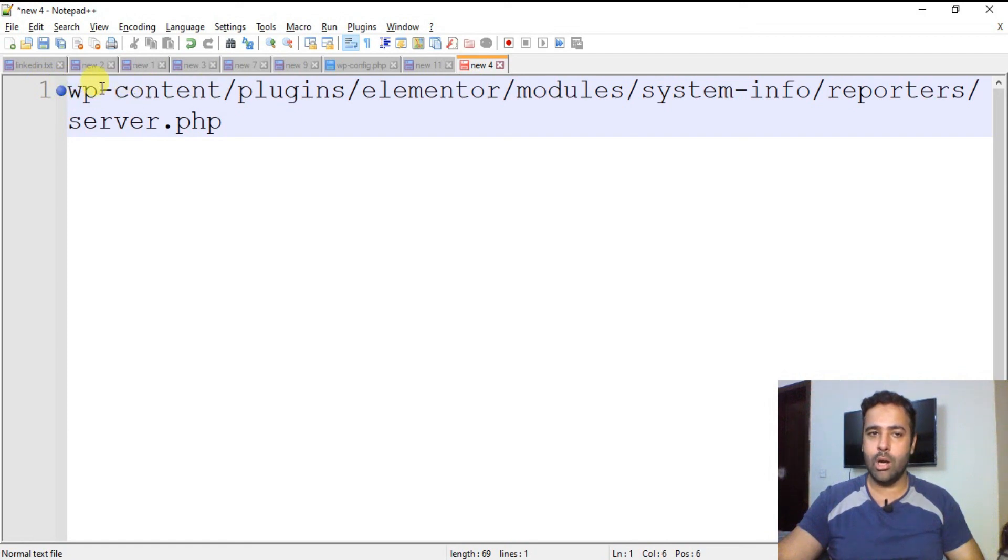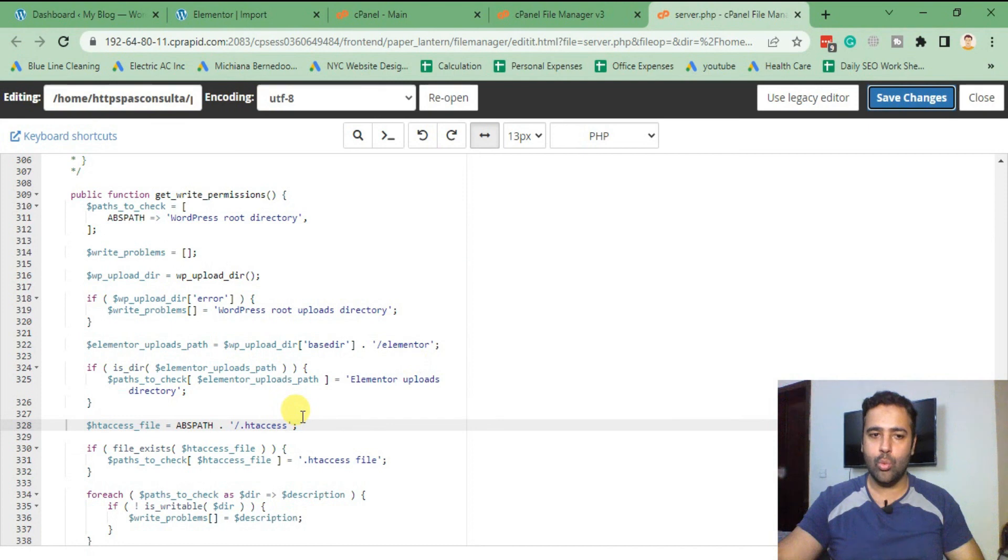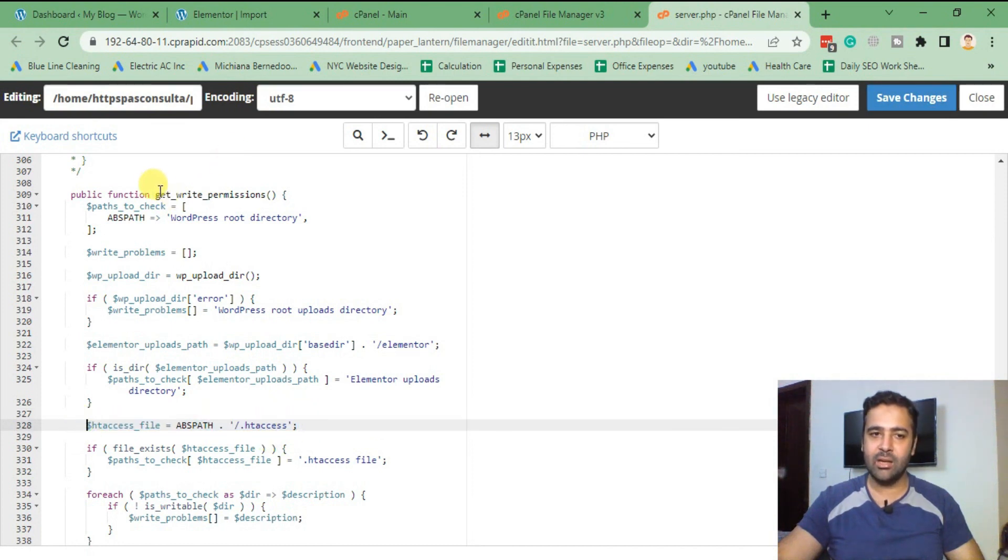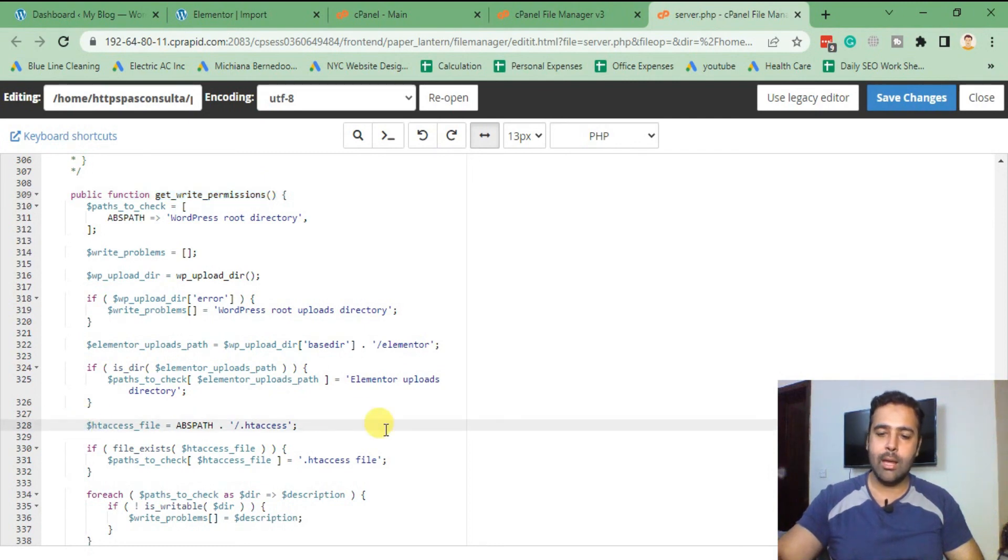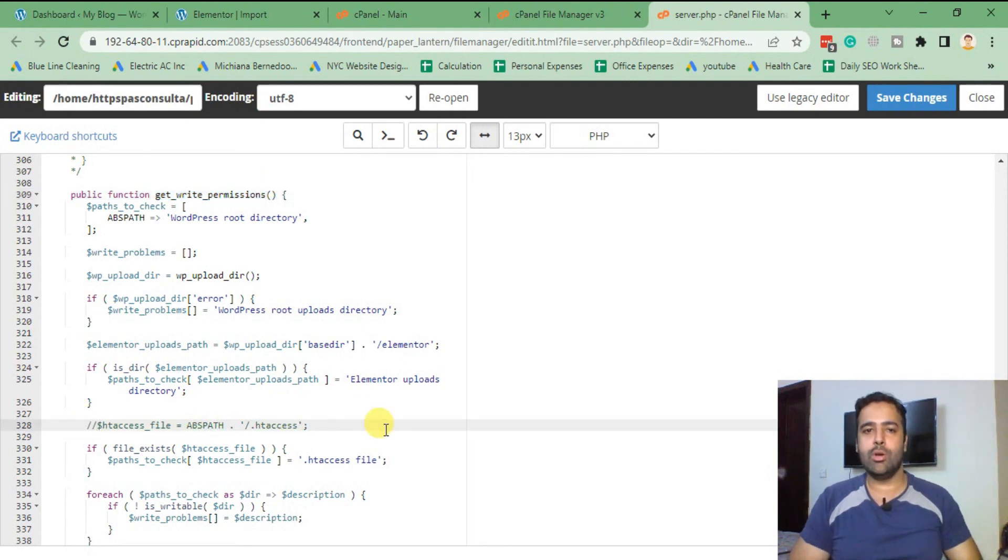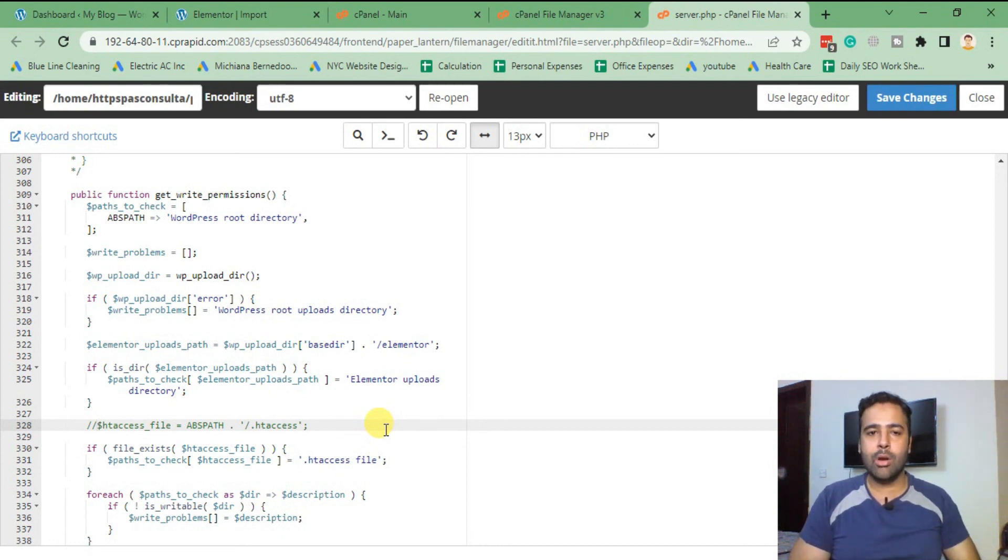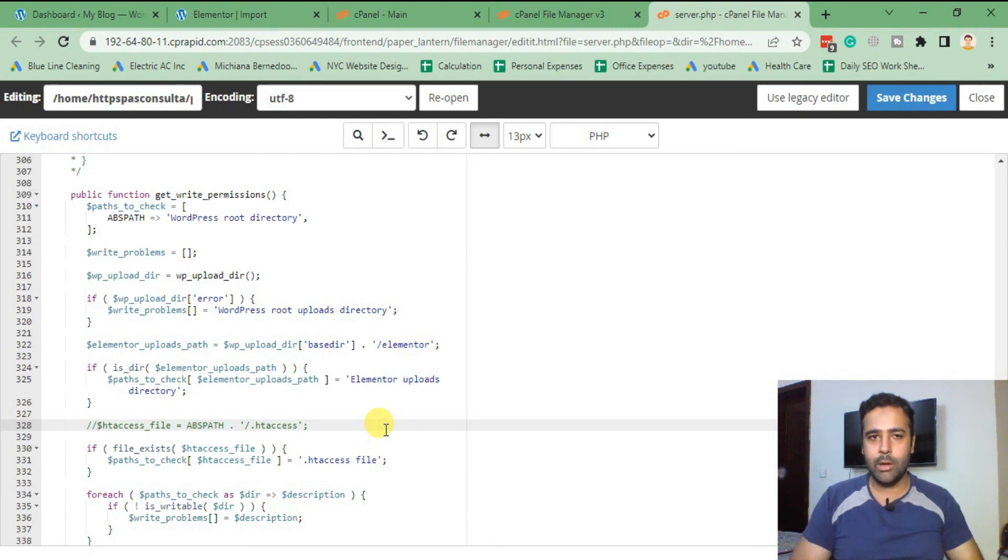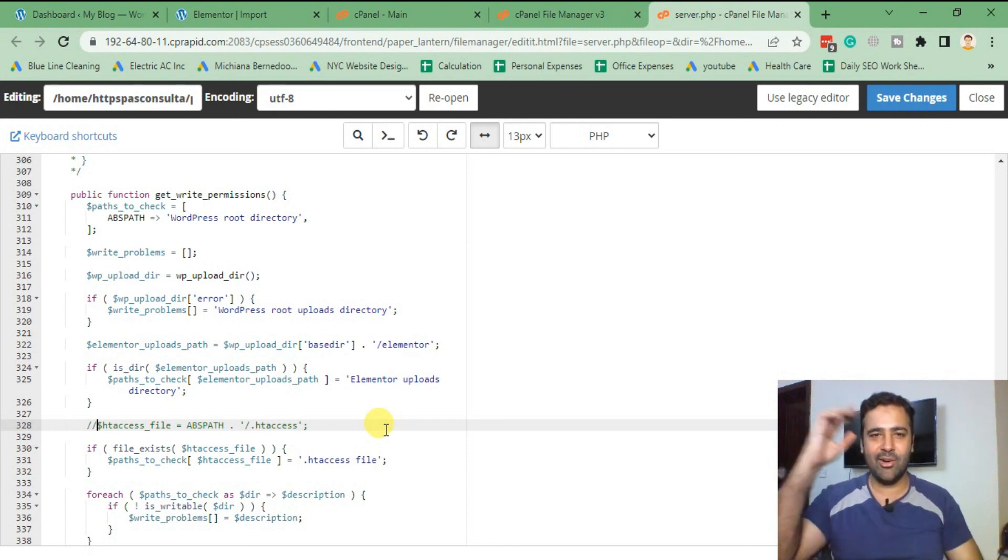So all you got to do is go to server.php in this folder and comment out the line where it says htaccess after finding the get_write_permissions function. Just comment that out and you will be good to go with your issue. If you like the video, don't forget to comment out and let me know what you'd like to learn in Shopify, Elementor, WordPress, whatever you want to learn with web designing and development. Until next video, have a great day.